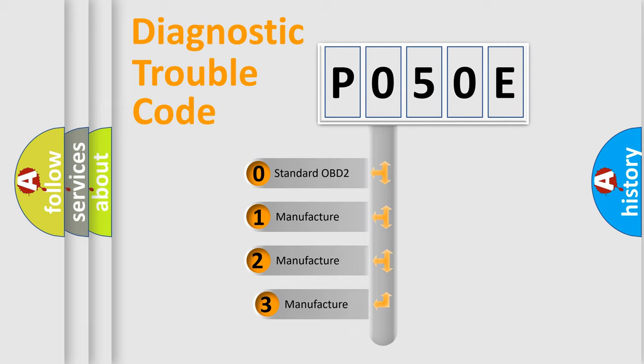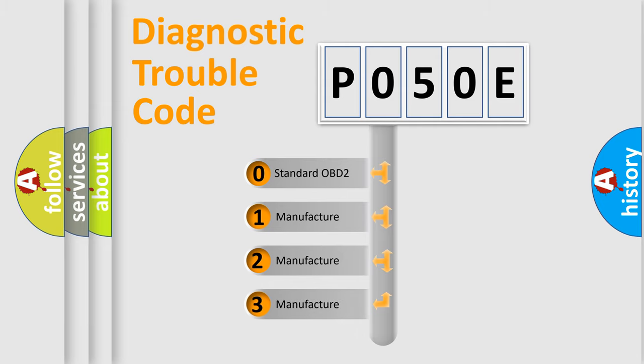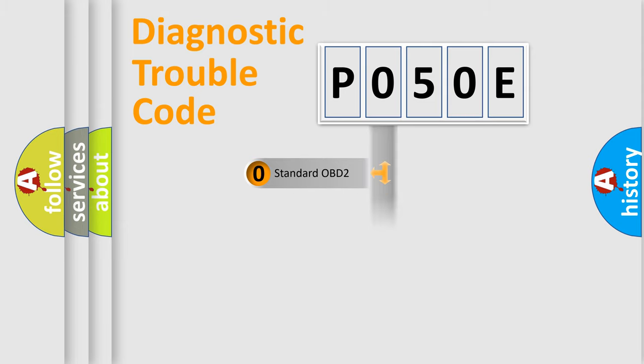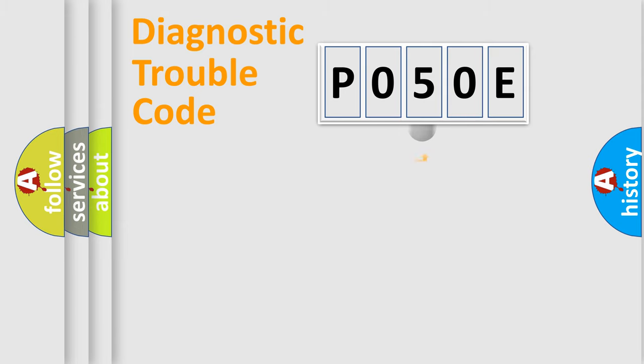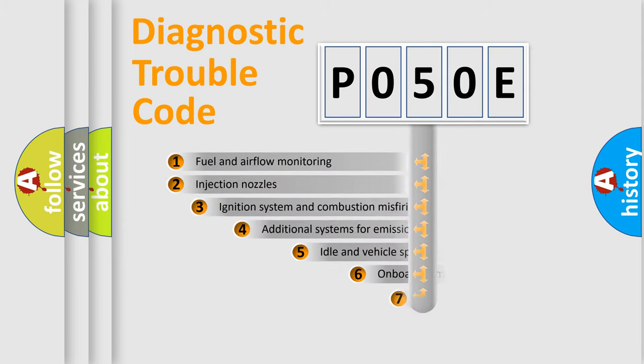If the second character is expressed as zero, it is a standardized error. In the case of numbers 1, 2, or 3, it is a manufacturer-specific expression of the car-specific error.